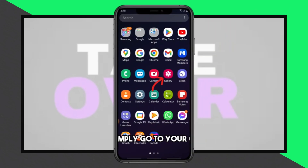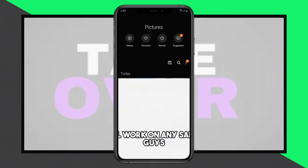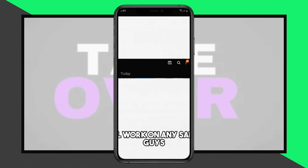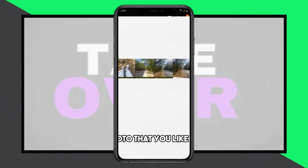Welcome! Today we'll show you how to send pictures from a Samsung phone to email. This process is applicable to any Samsung phone model. To get started, open your photo gallery on your Samsung phone.